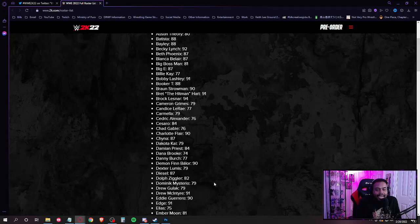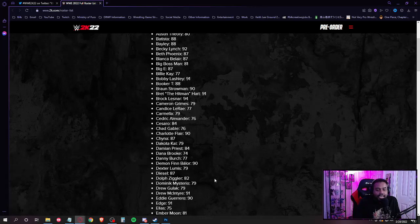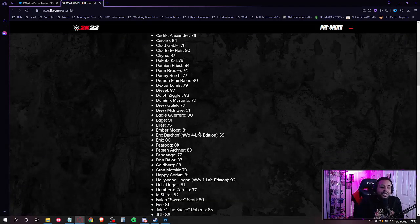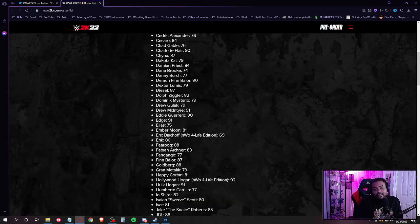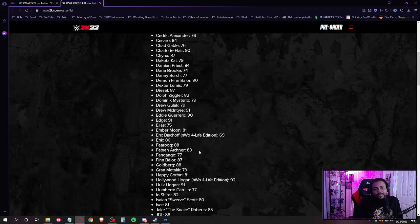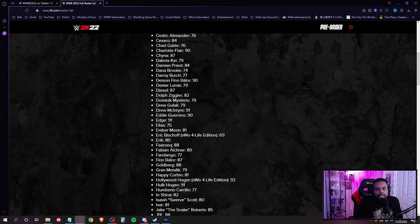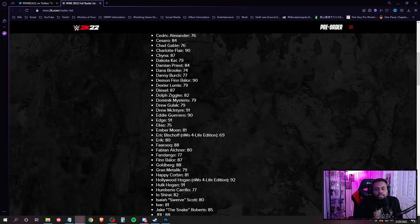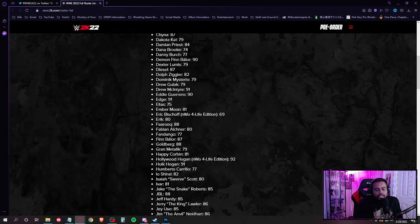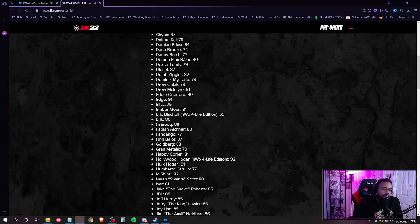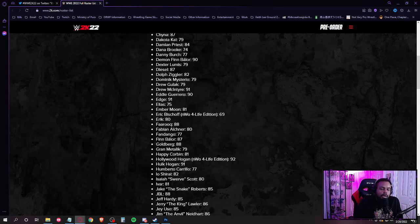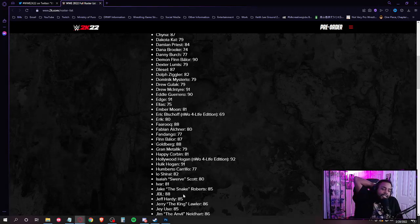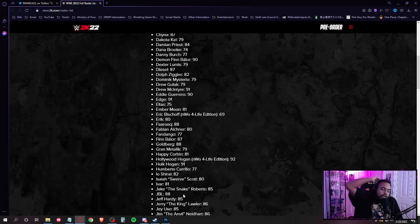Drew McIntyre, Eddie Guerrero, Edge, Elias, Ember Moon. Oh boy, we inching. Eric Bischoff, Erik, Fabian Aichner, Fandango, Finn Balor, Goldberg, Grand Metalik, Happy Corbin, Hollywood Hogan, Hulk Hogan, Humberto Carrillo, Iyo Shirai, Isaiah Swerve Scott, formerly Shane Strickland, and Ivar. Wait, where the hell are you dragging off at man?